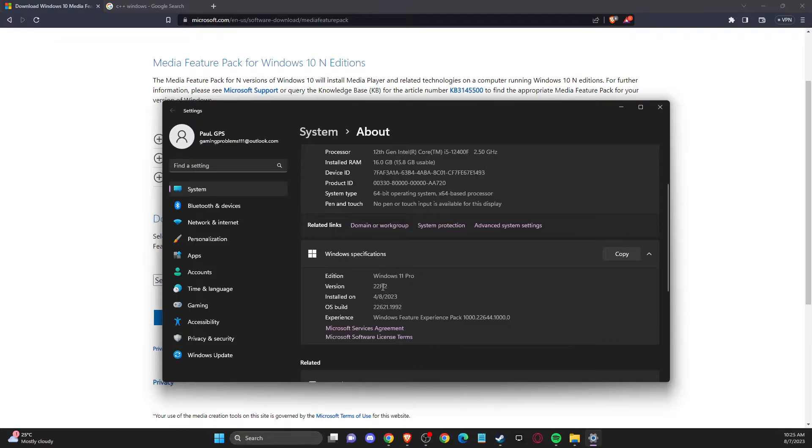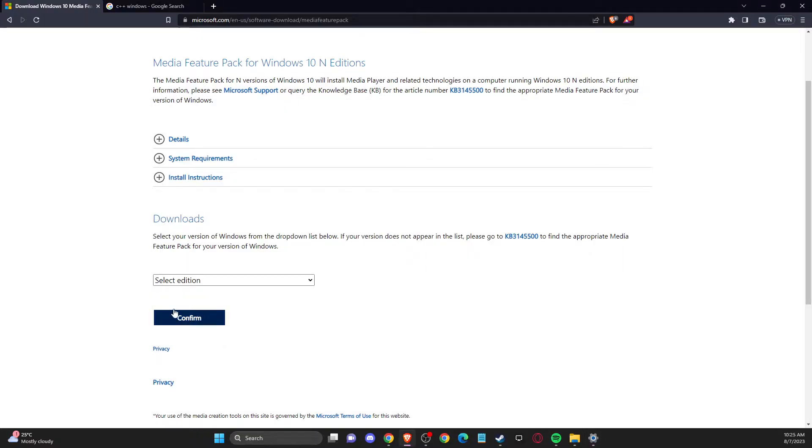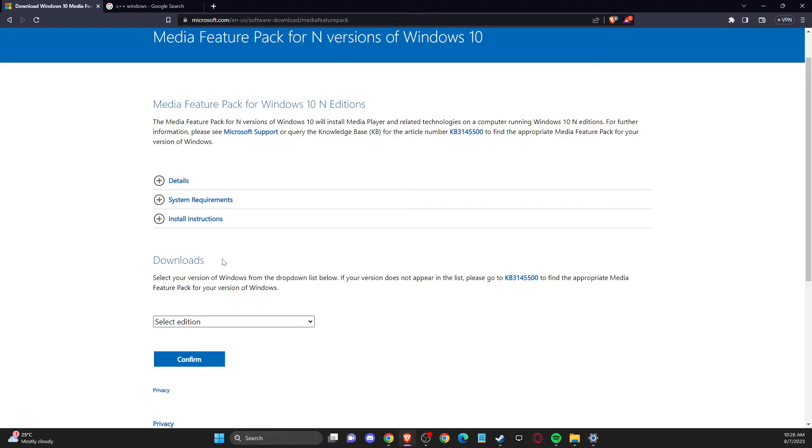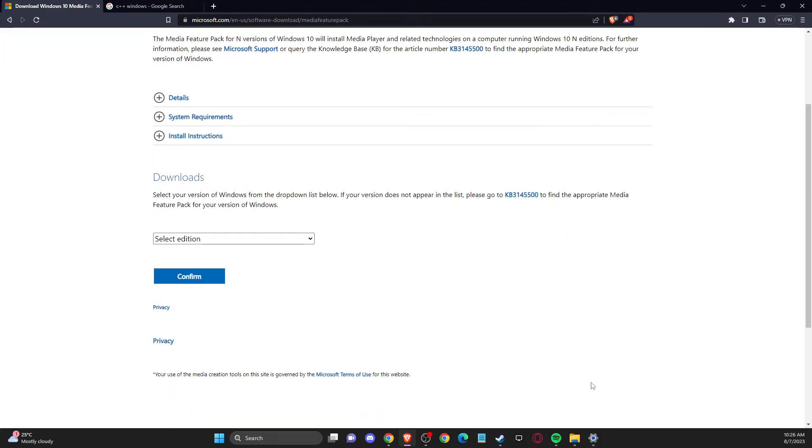So it's just for Windows 10. Just select edition, confirm and download the file, and restart the computer and your issue will be fixed.